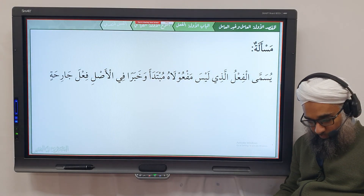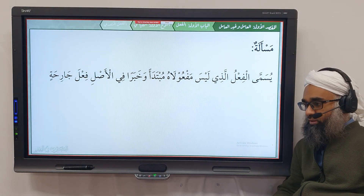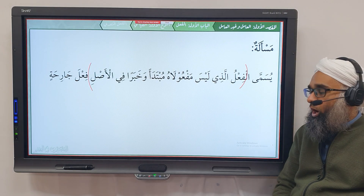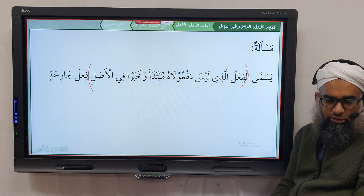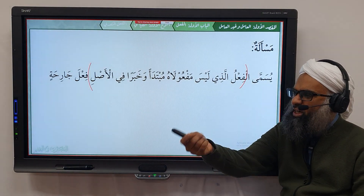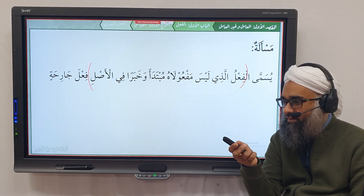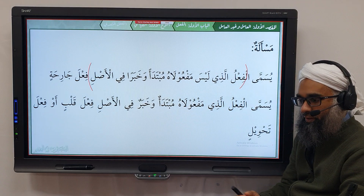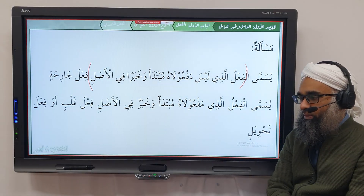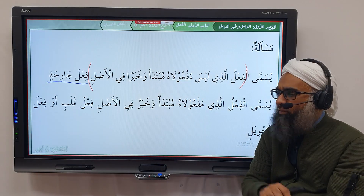Now something not mentioned before: يُسَمَّى الْفِعْلُ الَّذِي لَيْسَ مَفْعُولَاهُ مُبْتَدَأً وَخَبَرًا فِي الْأَصْلِ: فِعْلُ الْجَارِحَةِ. That is, the verb whose two maf'uls are not originally مبتدأ and خبر is called فِعْلُ الْجَارِحَةِ. جَرَحَ يَجْرَحُ جَرْحًا literally means to wound — the hand does actions. So all those af'al are called فِعْلُ الْجَارِحَةِ, as opposed to فِعْلُ الْقَلْبِ, which is the verb whose two maf'uls were originally مبتدأ and خبر.